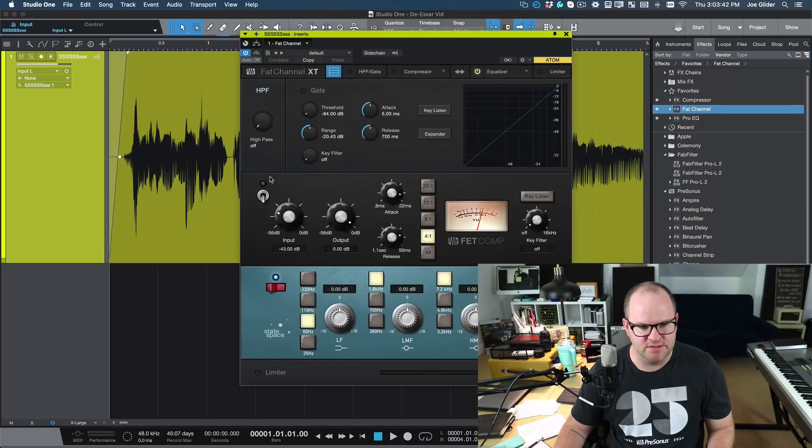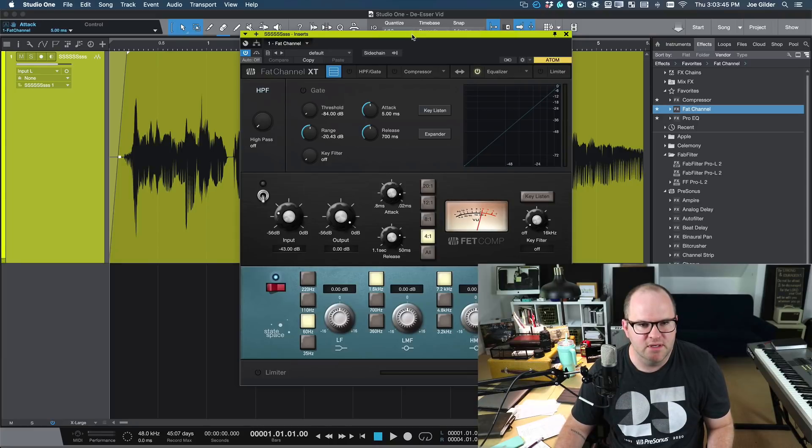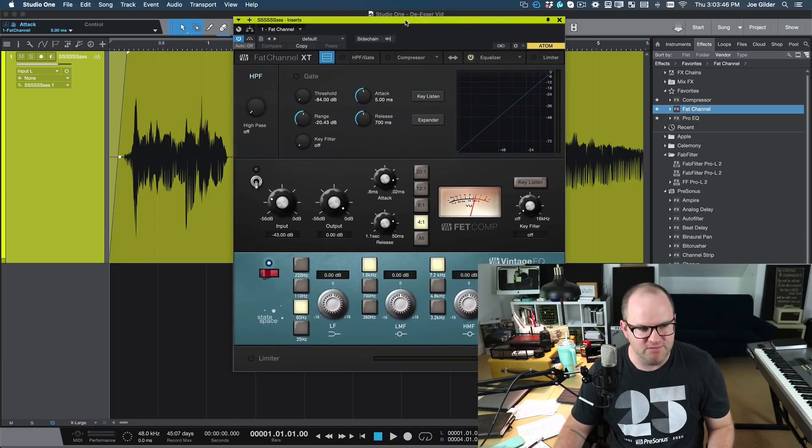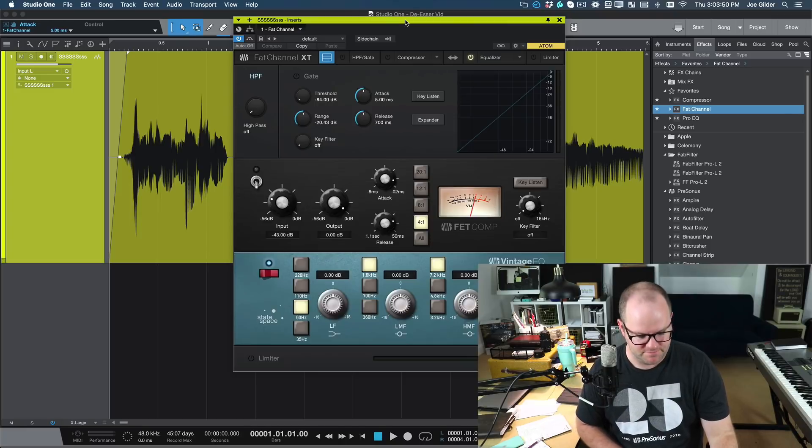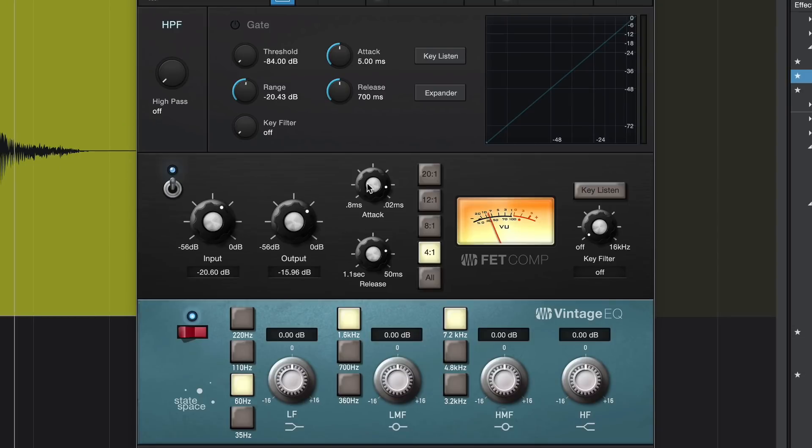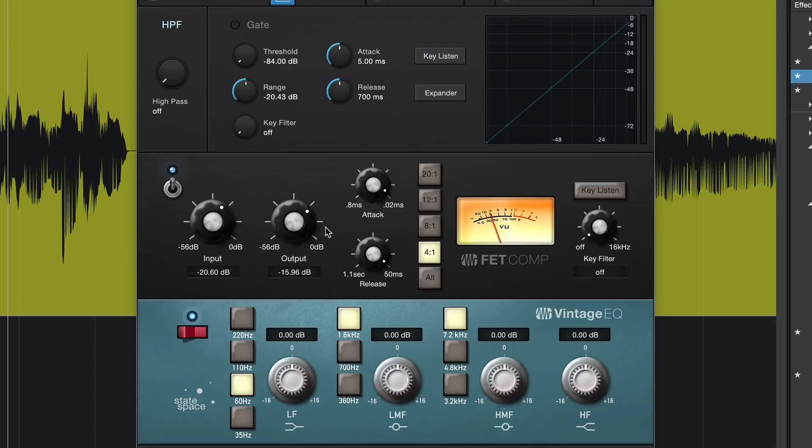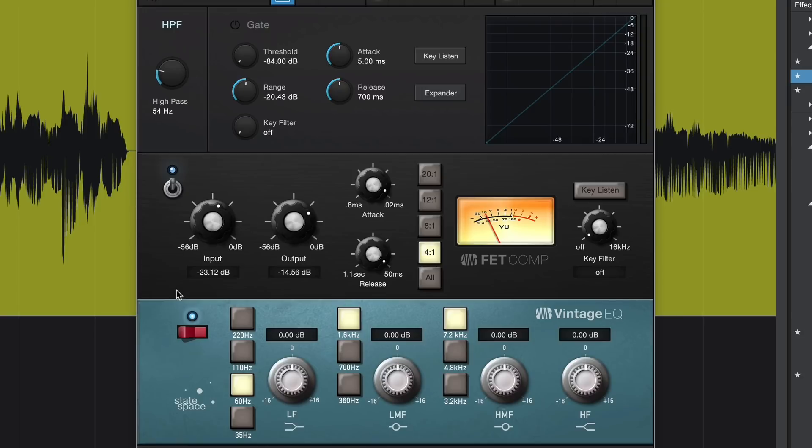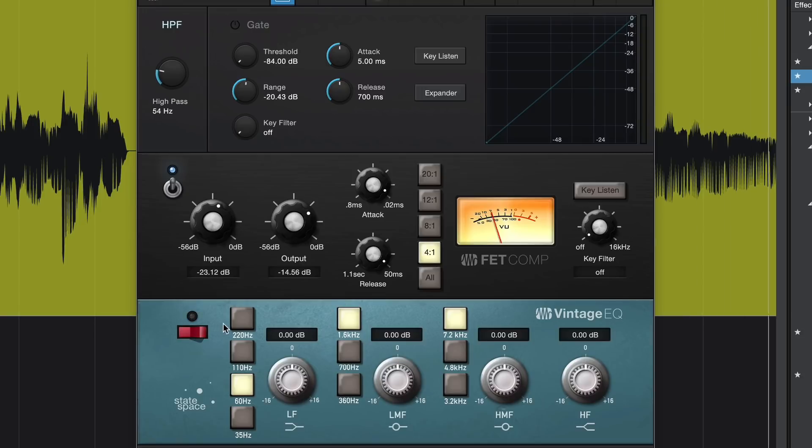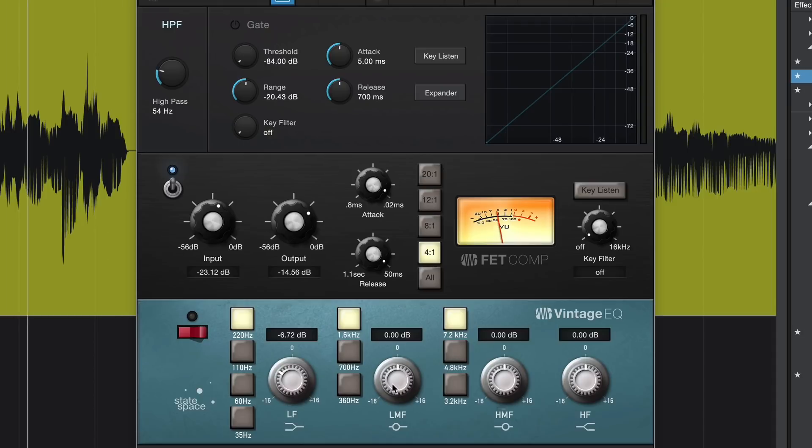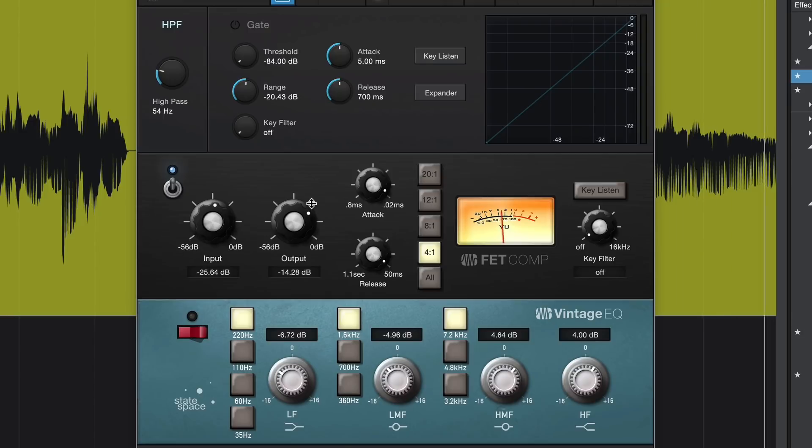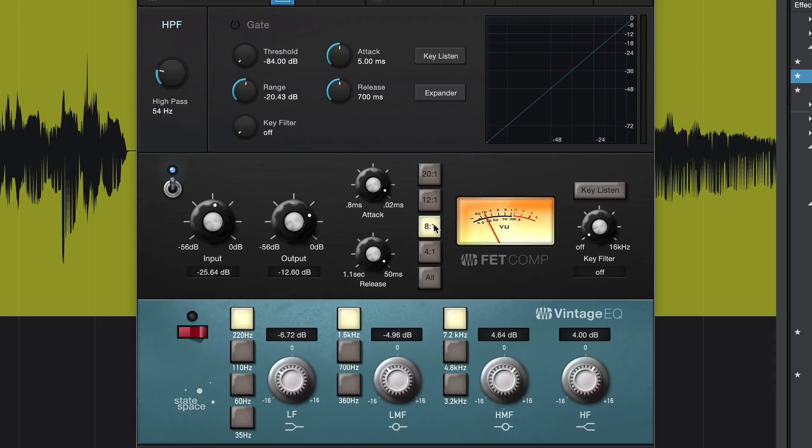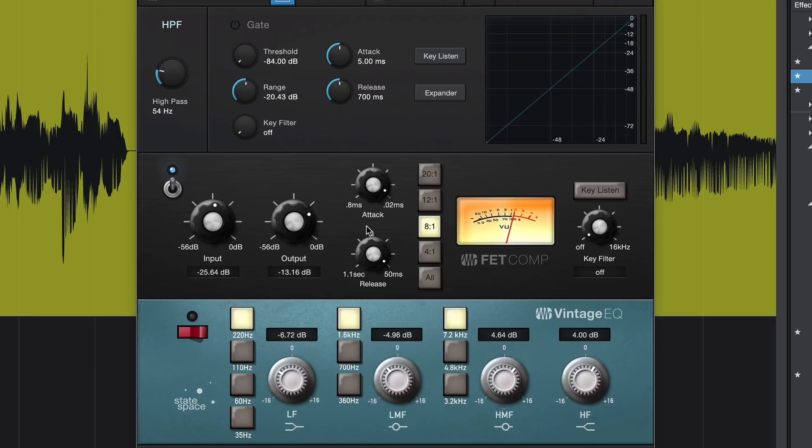Let's add in fat channel and let's process this like we would a lead vocal in a rock song. This is my super silly, seriously sibilance song.